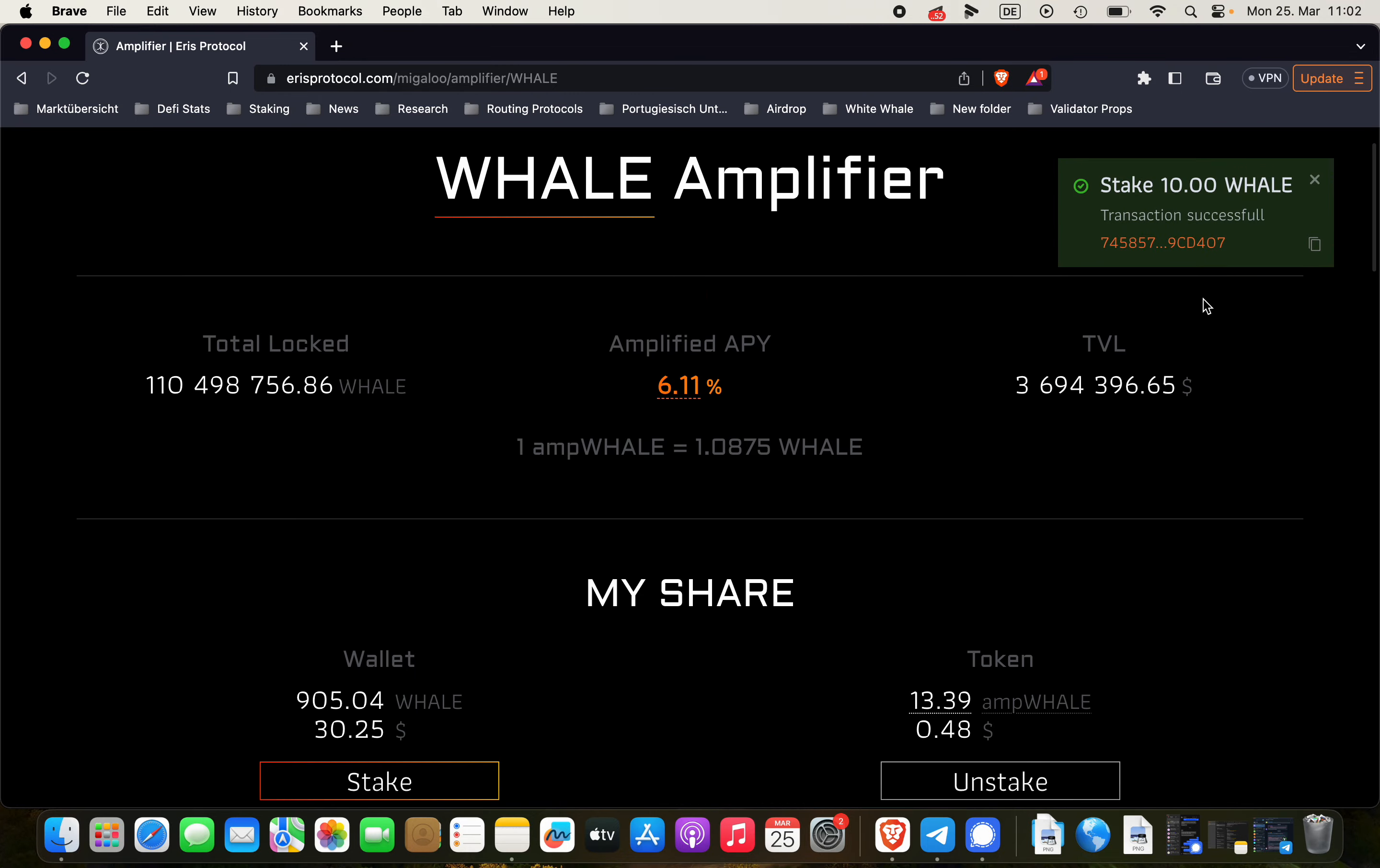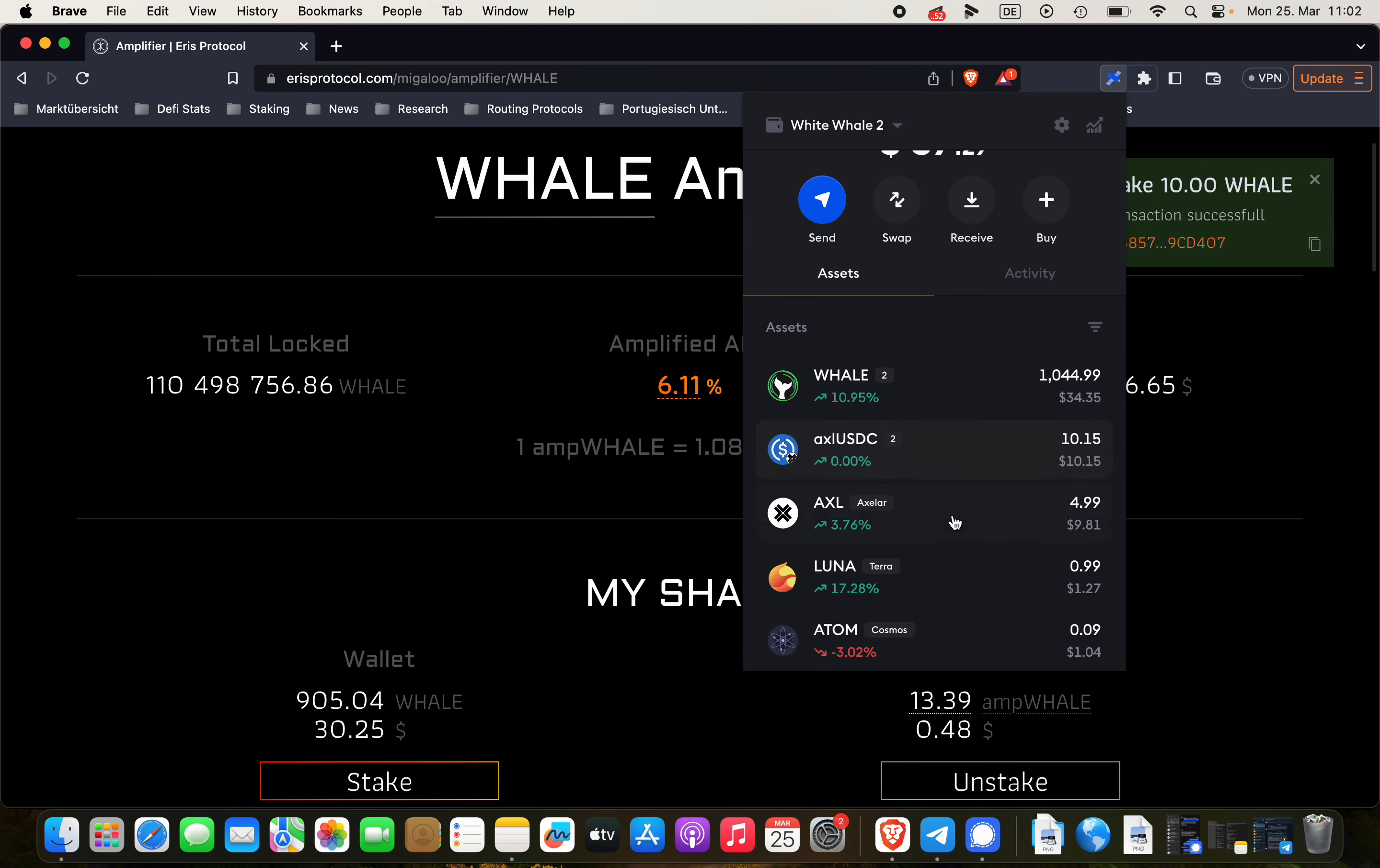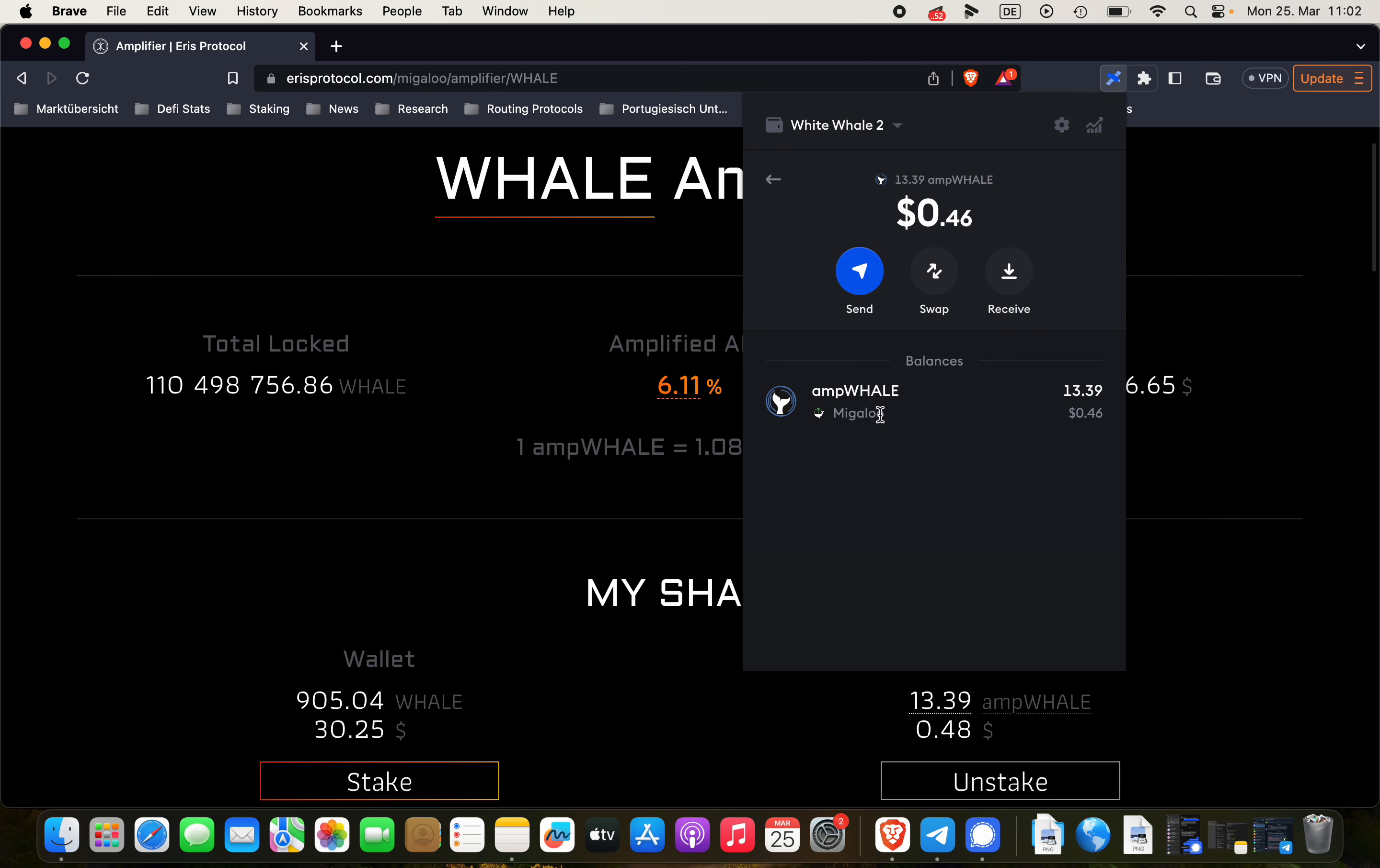We're staking 10 WHALE today and as you can see here if I'm clicking on Station wallet I'm having some ampWHALE in my wallet and you can see here it's on the Migaloo blockchain right now.